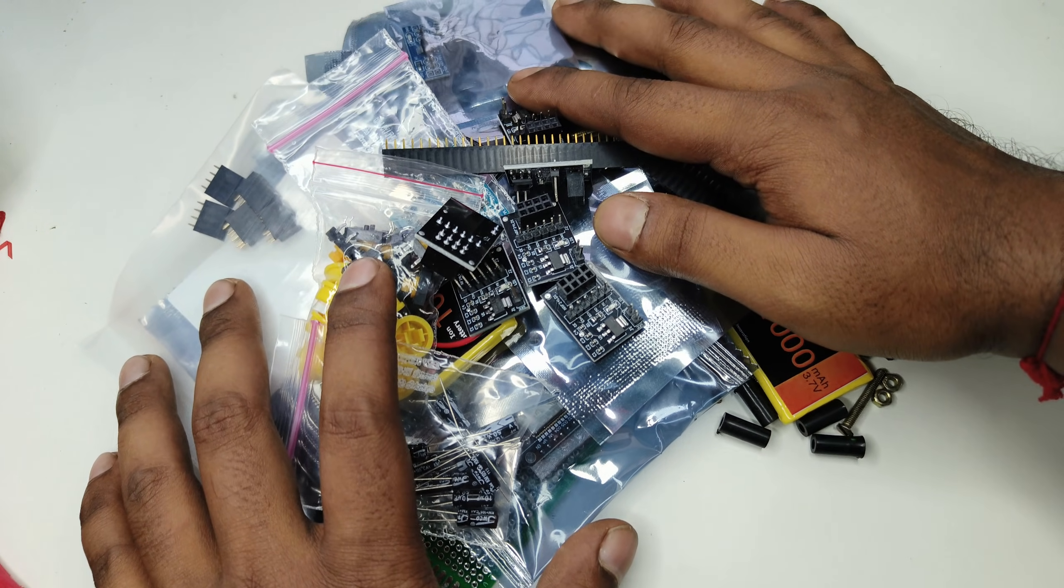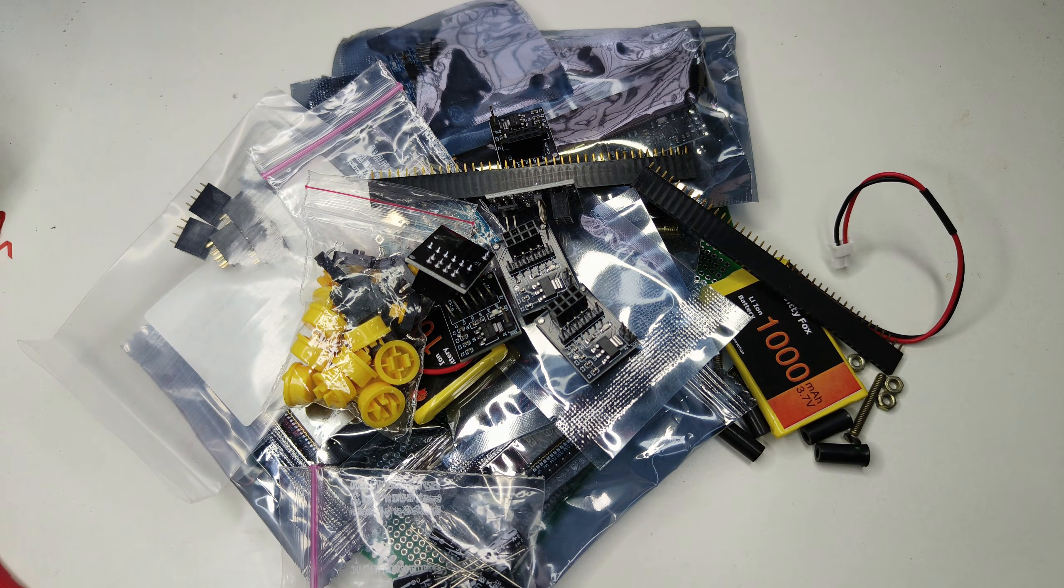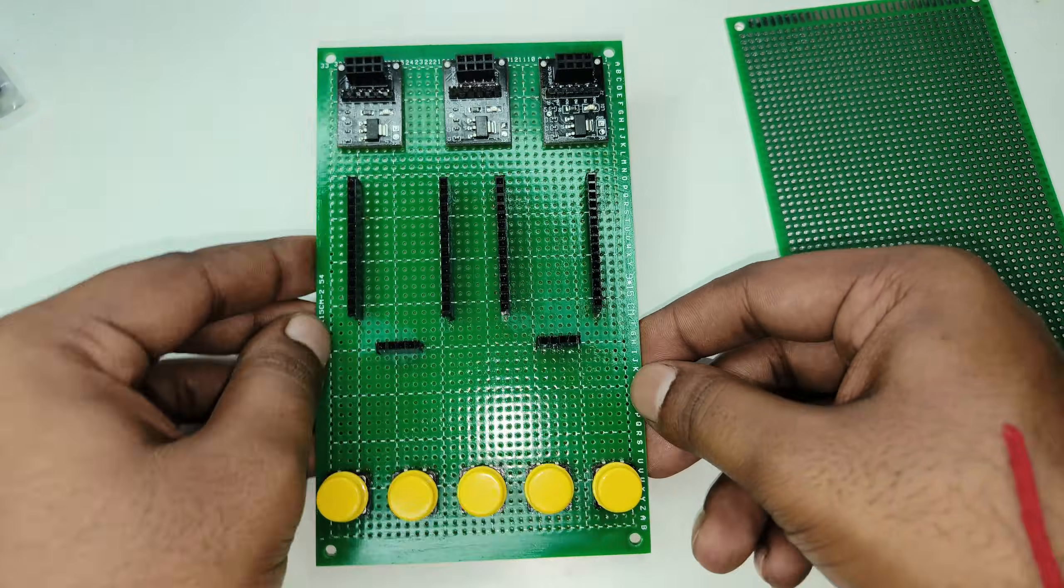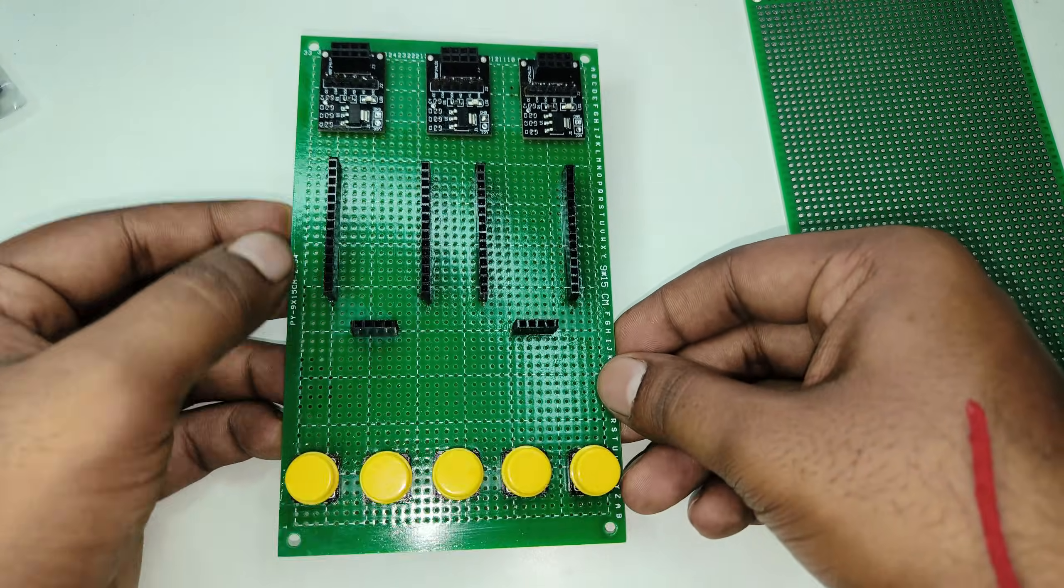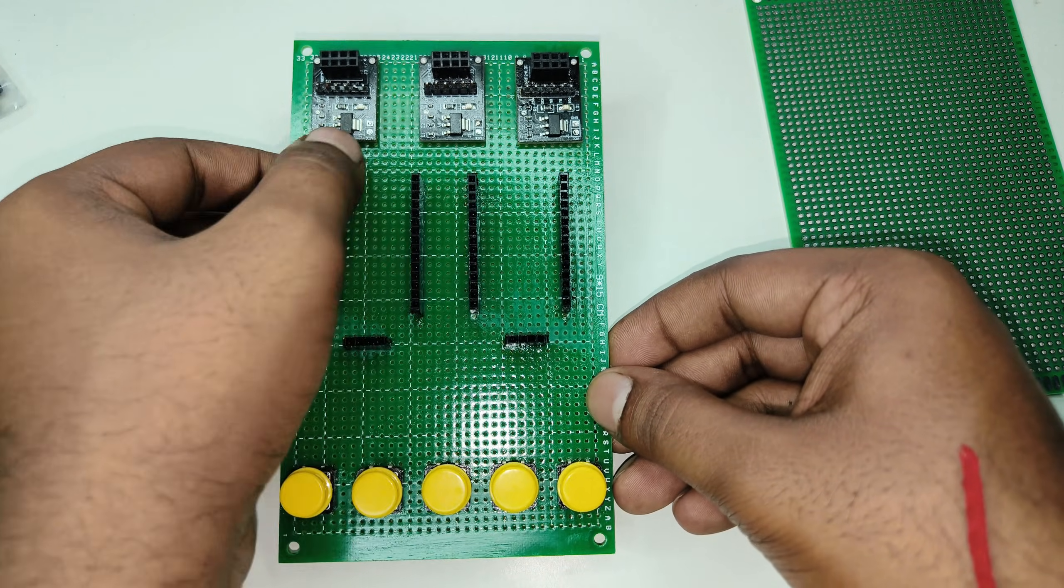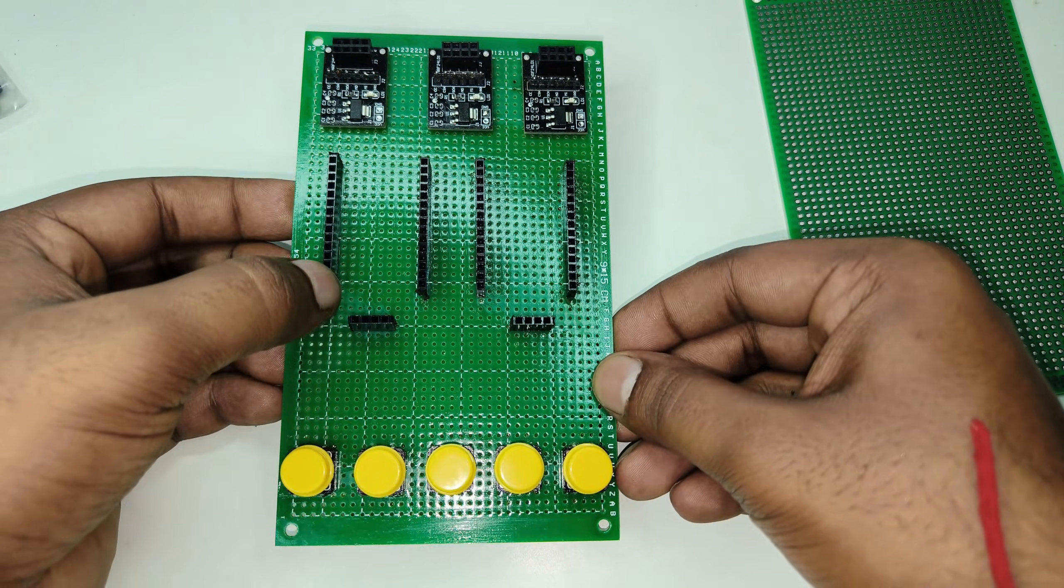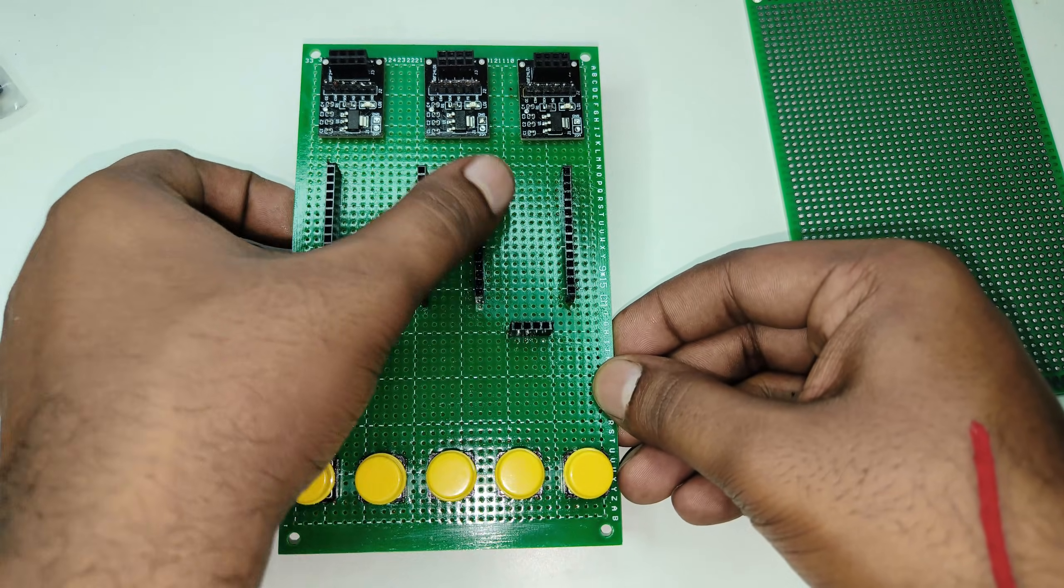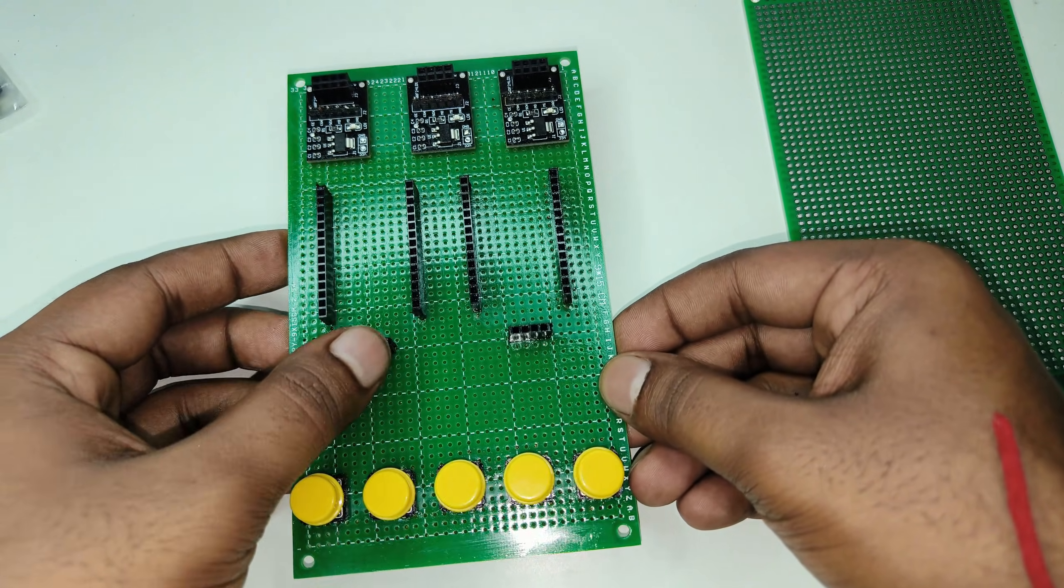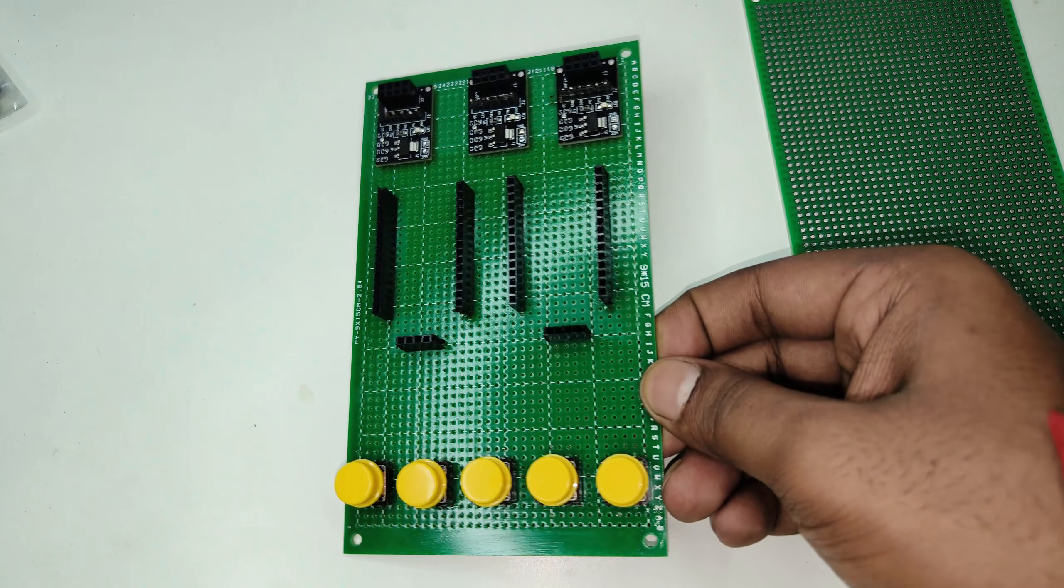So this is the single-sided PCB and here I am arranging the NRF24L01 adapters and ESP32 module and display and switches also. This is the final layout.